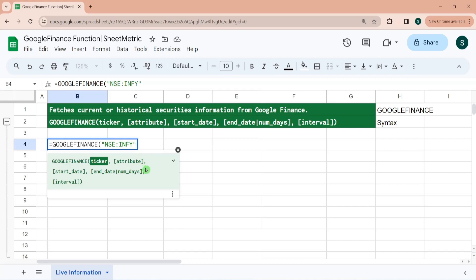It can be price, opening price, closing price, highest price of the day, volume of the day, currency, etc.